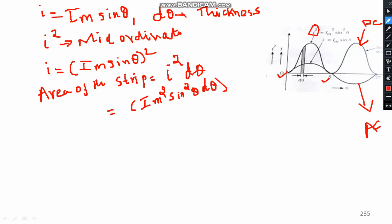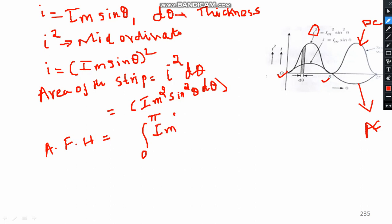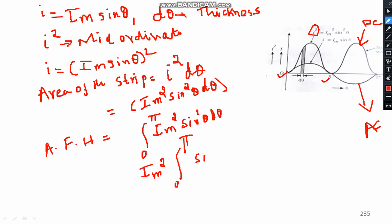To calculate the entire area of the first half cycle, I integrate from 0 to π. The area of the first half cycle equals the integral from 0 to π of I_M² sin²θ dθ. Taking I_M² outside, we get I_M² times the integral from 0 to π of sin²θ dθ.